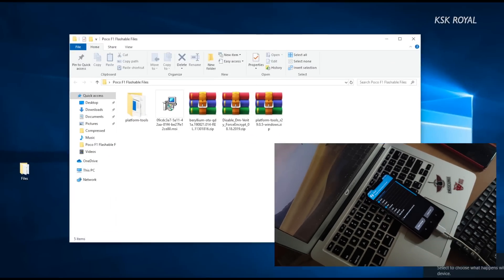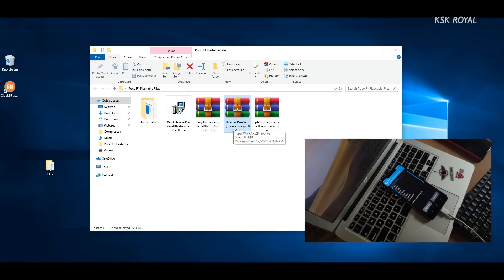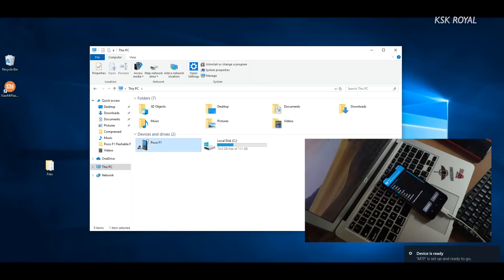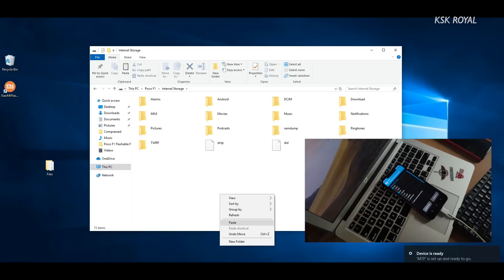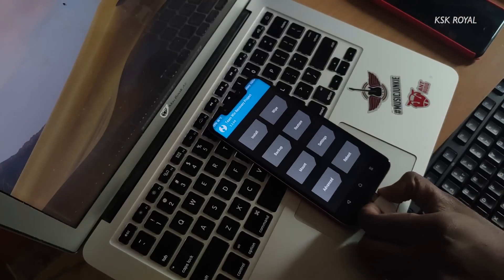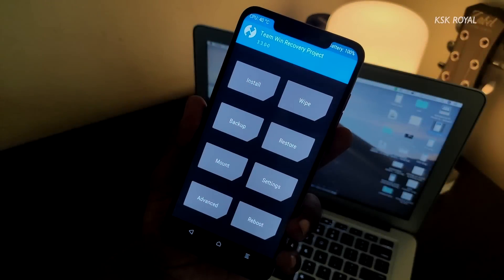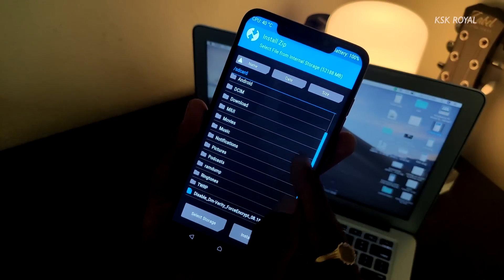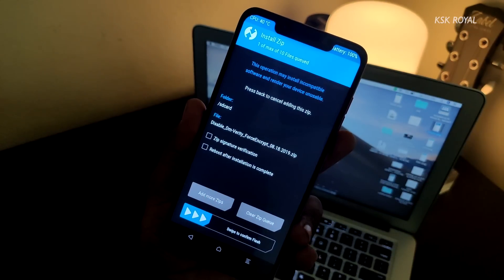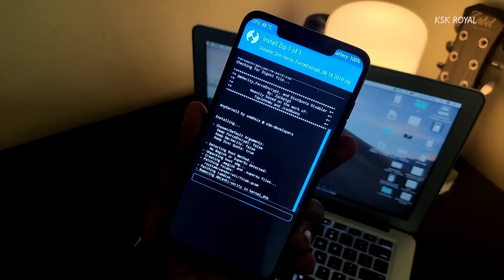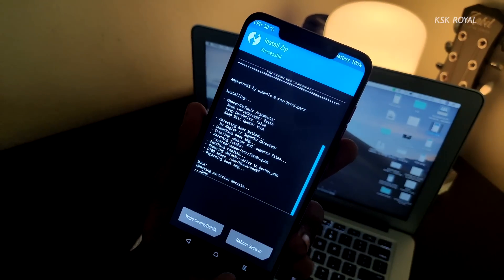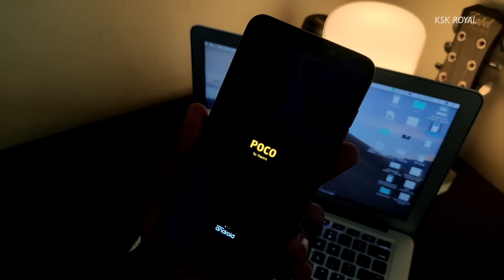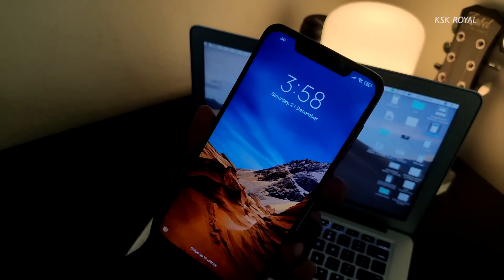When you're inside TWRP recovery mode, copy the disable force encryptor zip file to the internal storage of your device. After that you can detach the USB cable. Choose the zip option and select the DFE file and flash it. This will prevent MIUI from replacing the TWRP with stock MIUI recovery. It helps to keep TWRP as a permanent recovery. Once it's done, reboot your phone into the system. At this point your phone should boot into MIUI 11 with TWRP custom recovery.